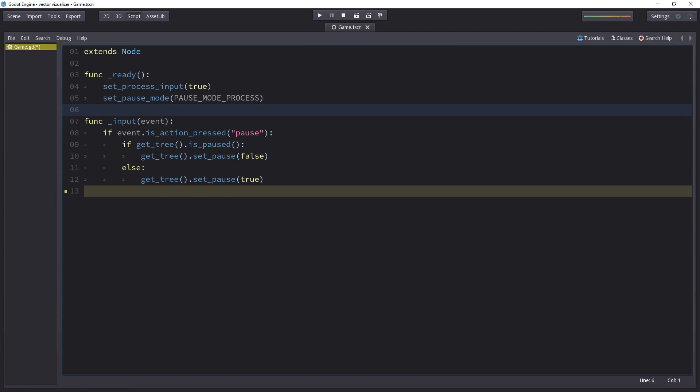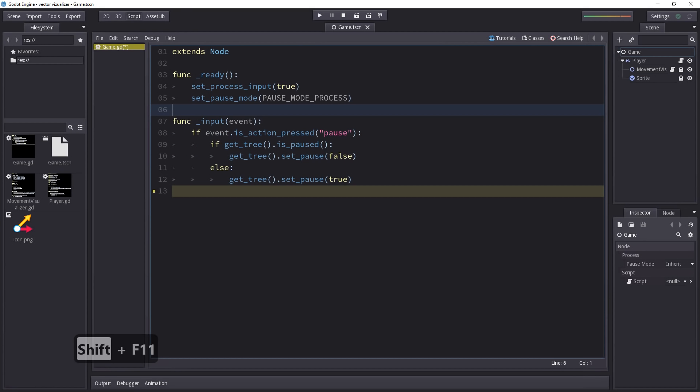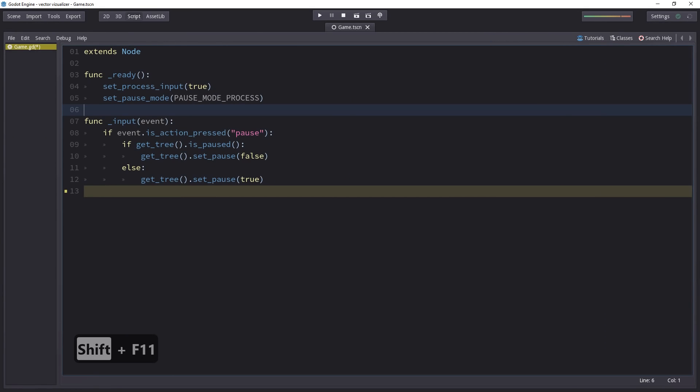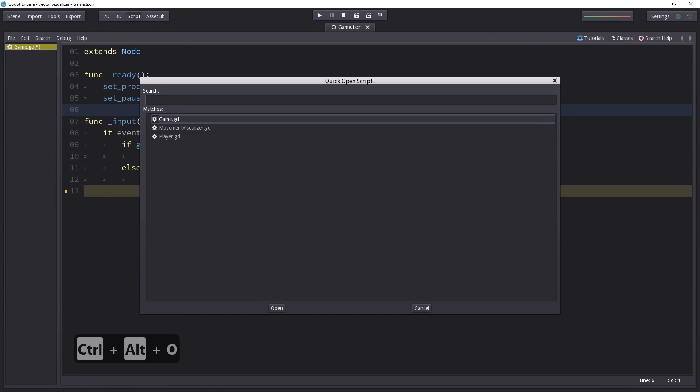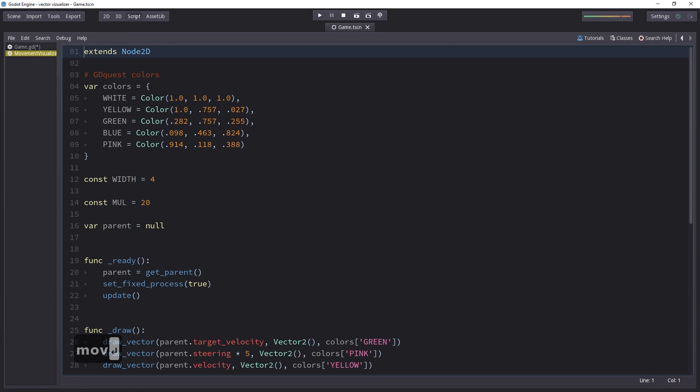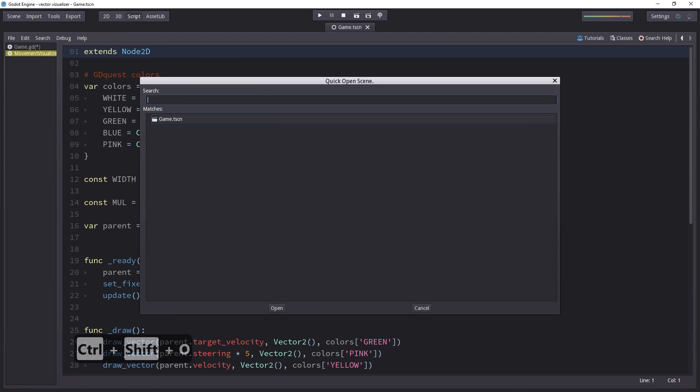To open a script, you can go back to the File System tab, but you don't have to actually. If you press Ctrl-Alt-O, a new window will open and you can search your scripts in your project by name. Similarly, you can open scenes the same way with Ctrl-Shift-O.